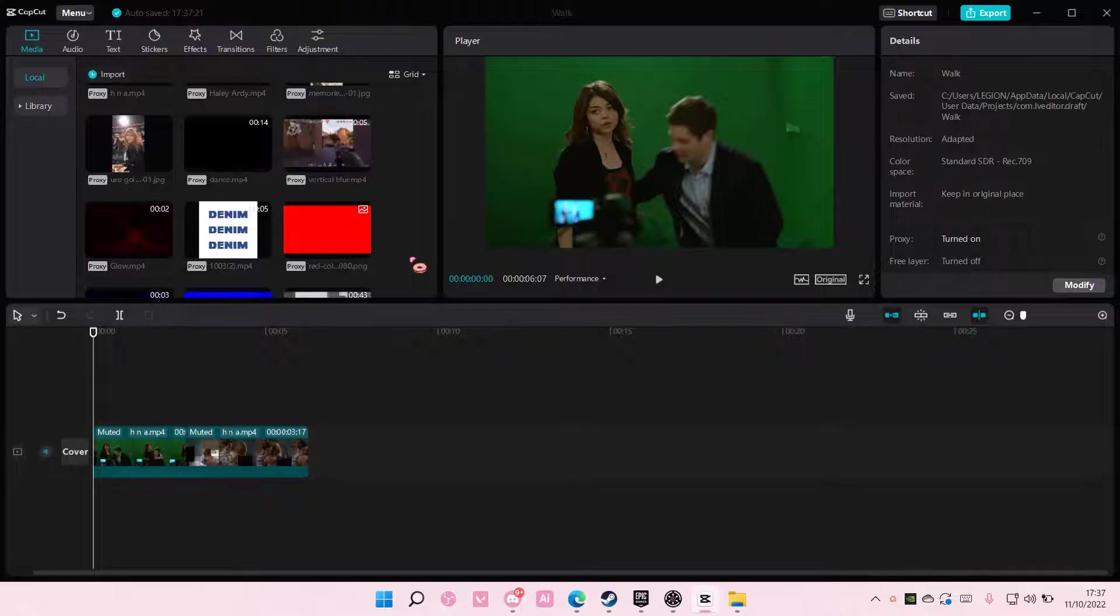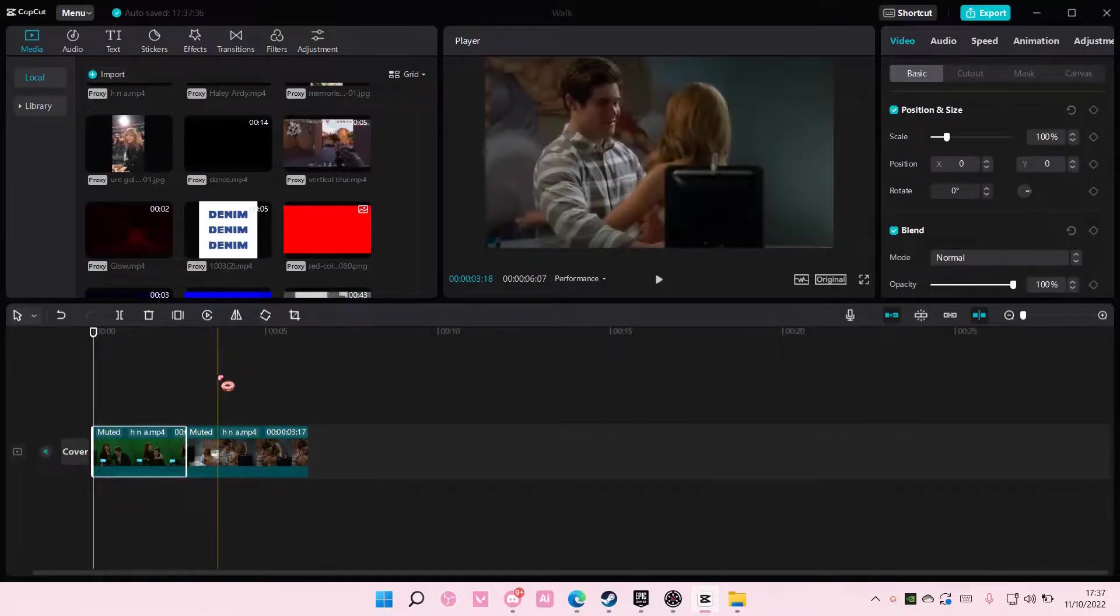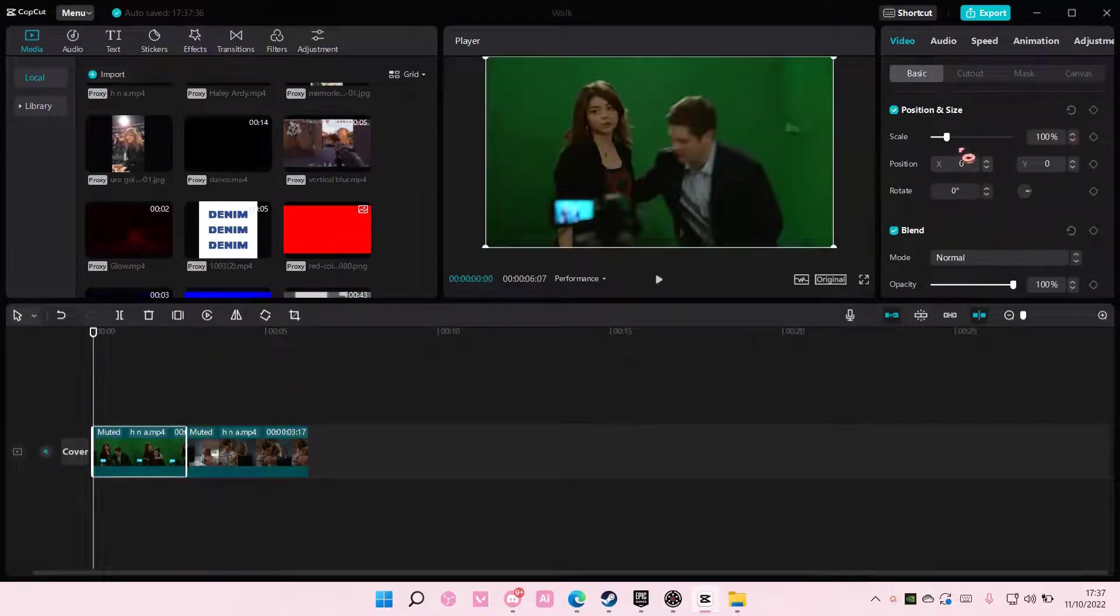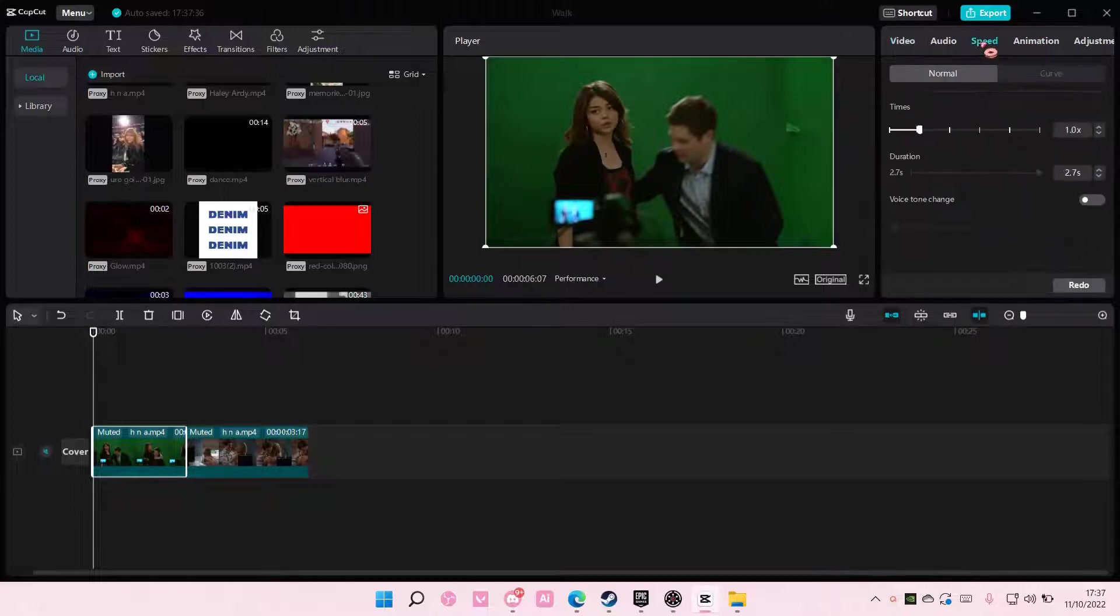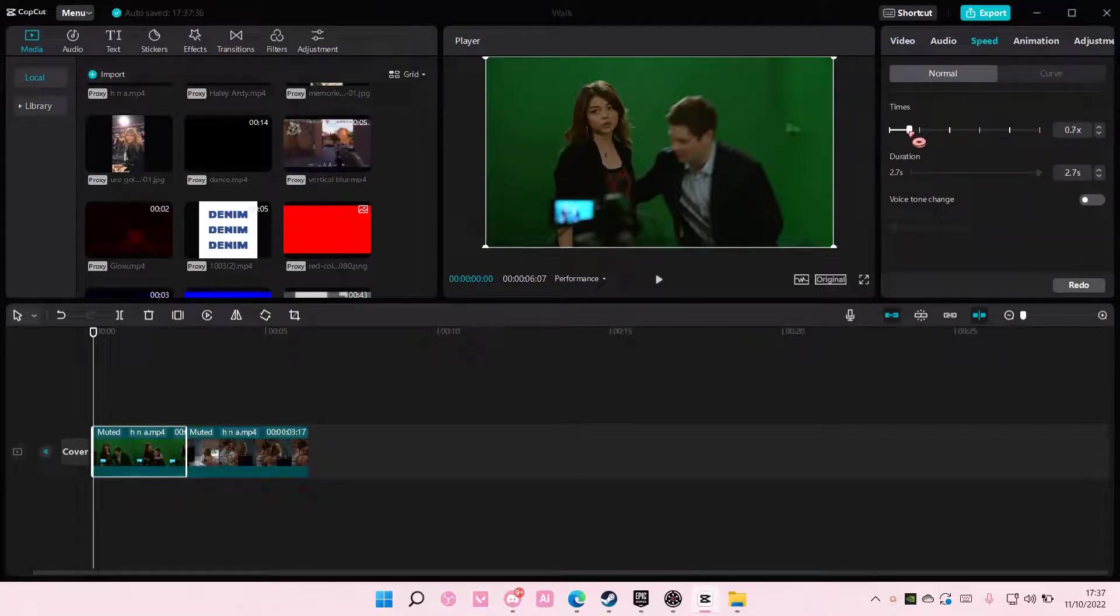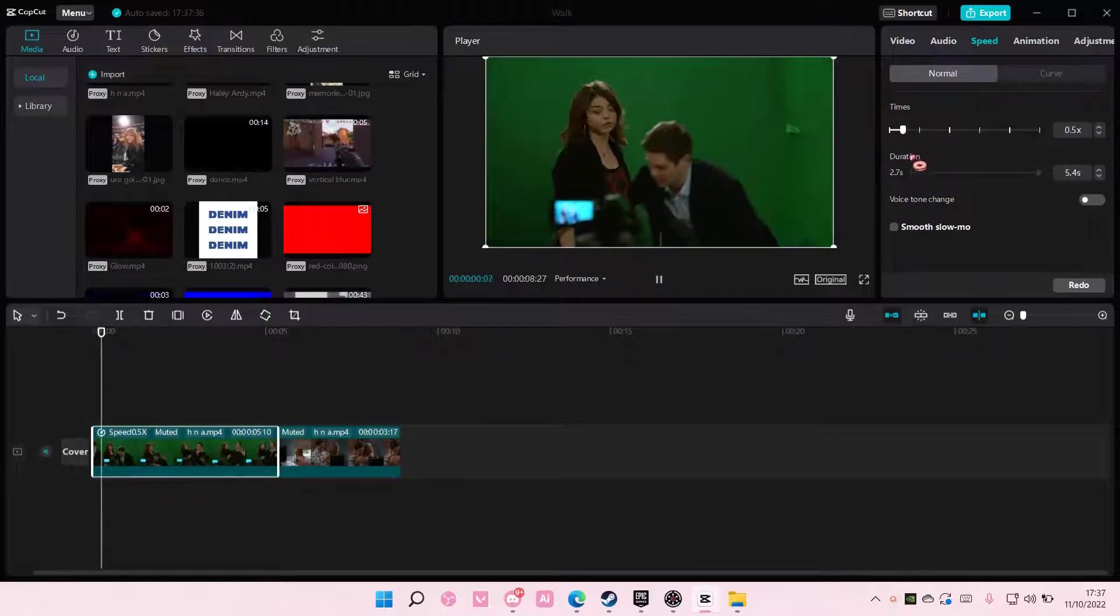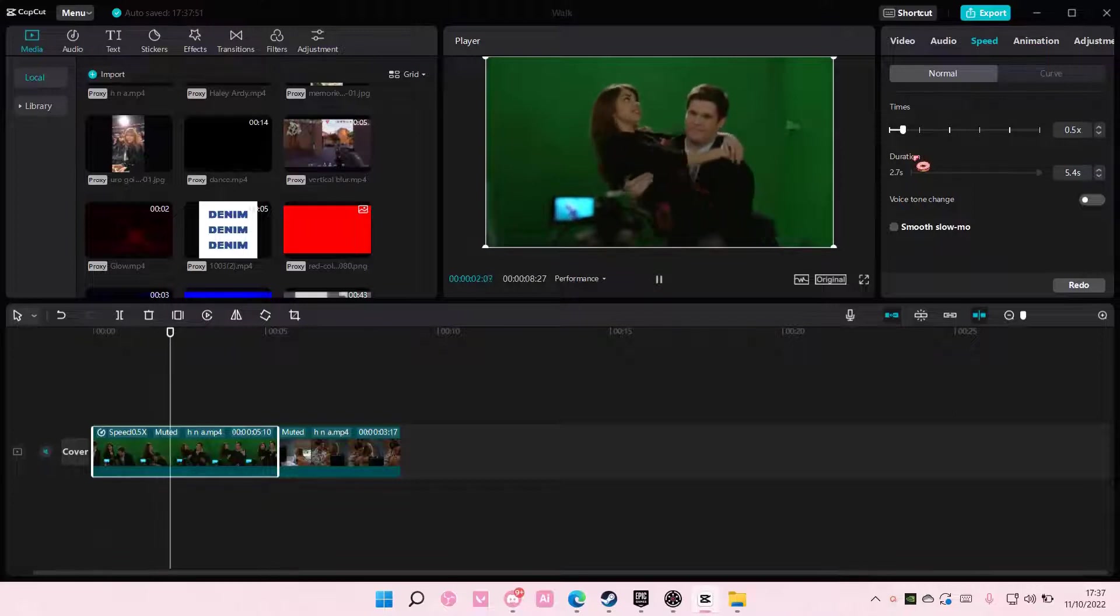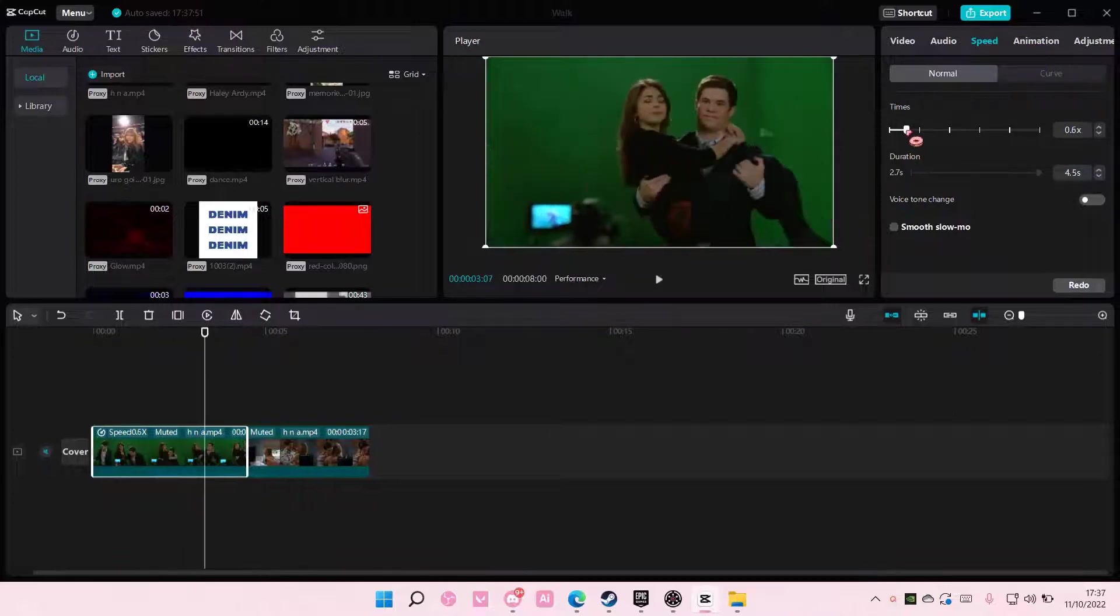To do that, I'm going to make a slow motion video first. I'll select the video and go to speed, then adjust the speed to around 0.5x speed.